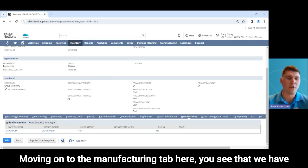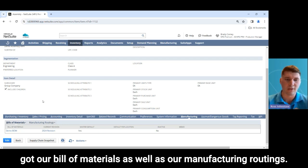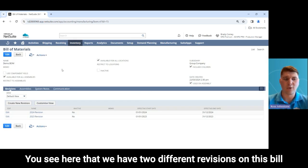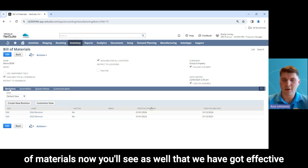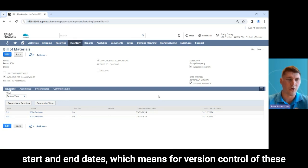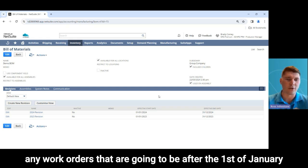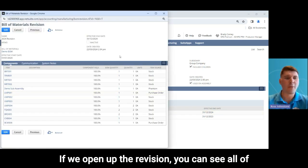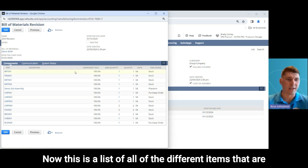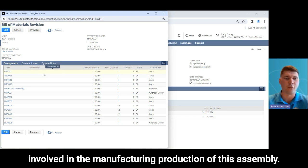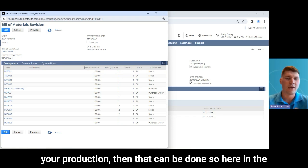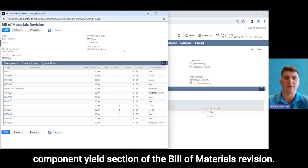Moving on to the manufacturing tab here, you'll see that we have our bill of materials as well as our manufacturing routings, applicable for customers that need to track the full manufacturing process using WIP functionality. If we click on the bill of materials on our demo BOM, you'll see we have two different revisions. We have effective start and end dates for version control, so any work orders after the 1st of January 2024 will use the new revision. Opening up the revision, you can see all of the components that make up this revision — a full list of items involved in the manufacture and production of this assembly.